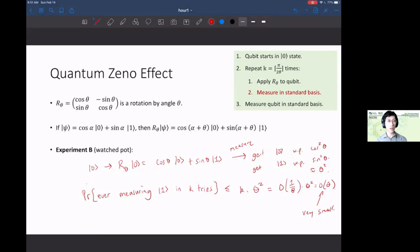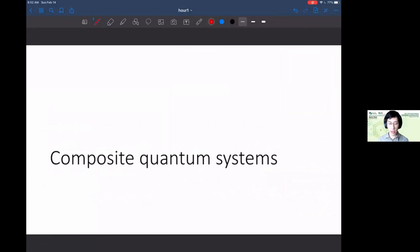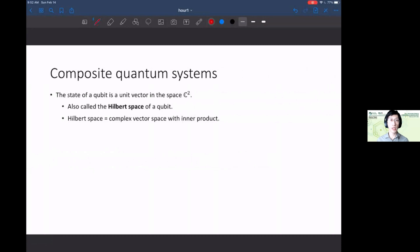In contrast to classical systems, where intermediate measurements don't change statistical outcomes at all, quantum intermediate measurements can radically alter the result. Now let's move to the last part: composite quantum systems. The power of quantum information comes from combining quantum systems, which requires tensor products.